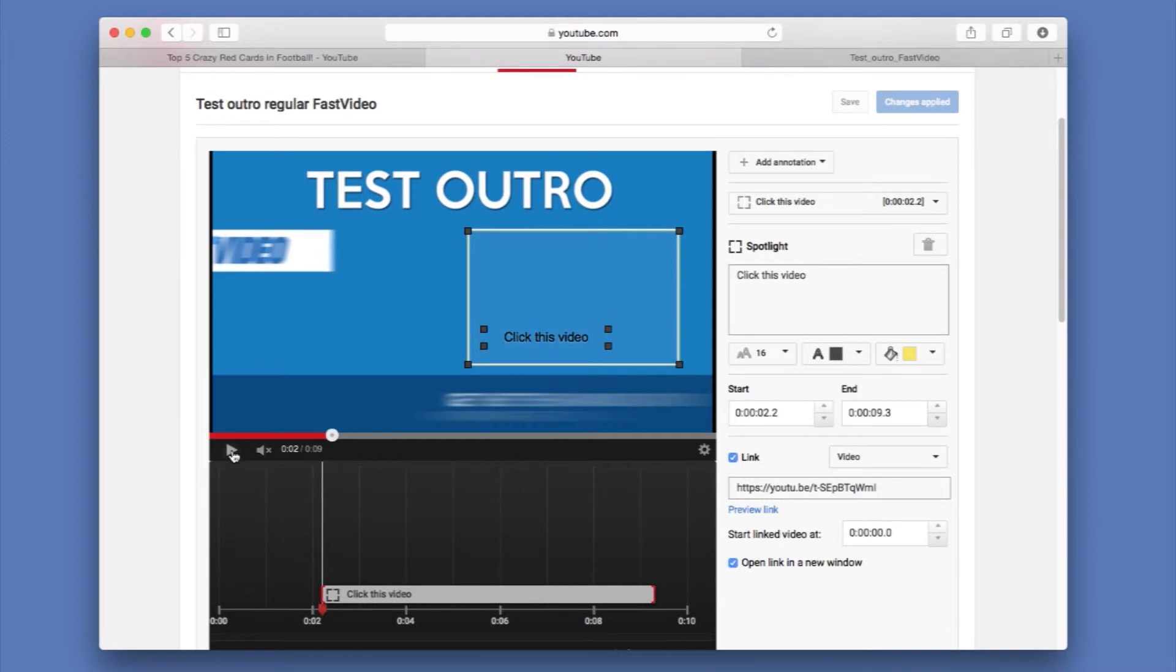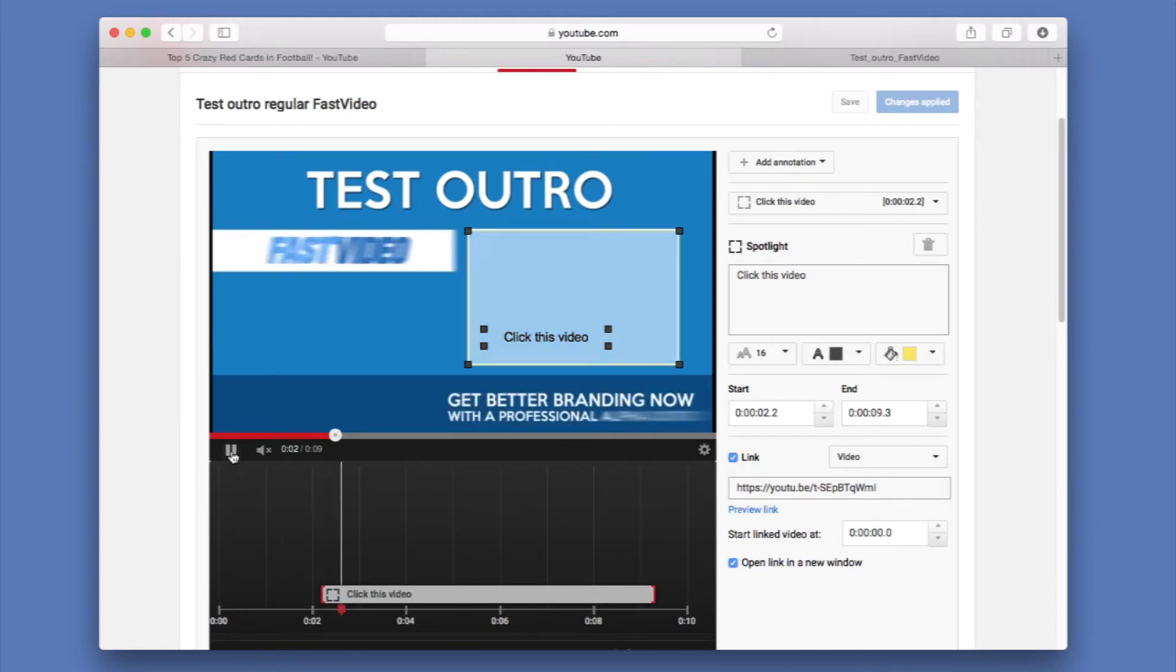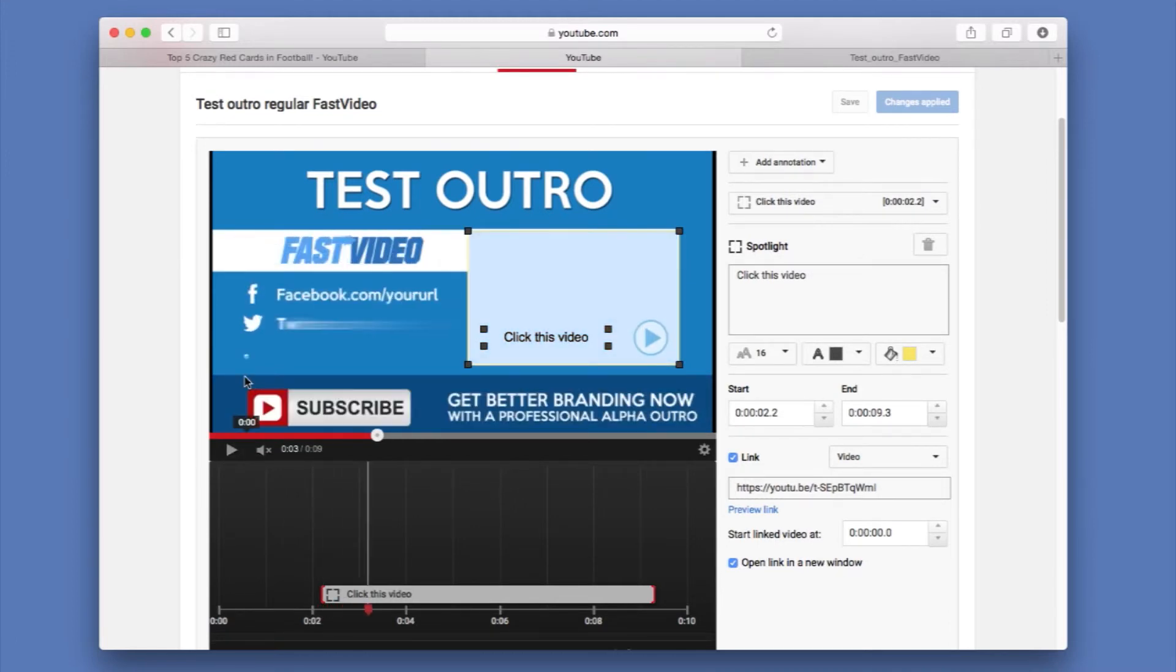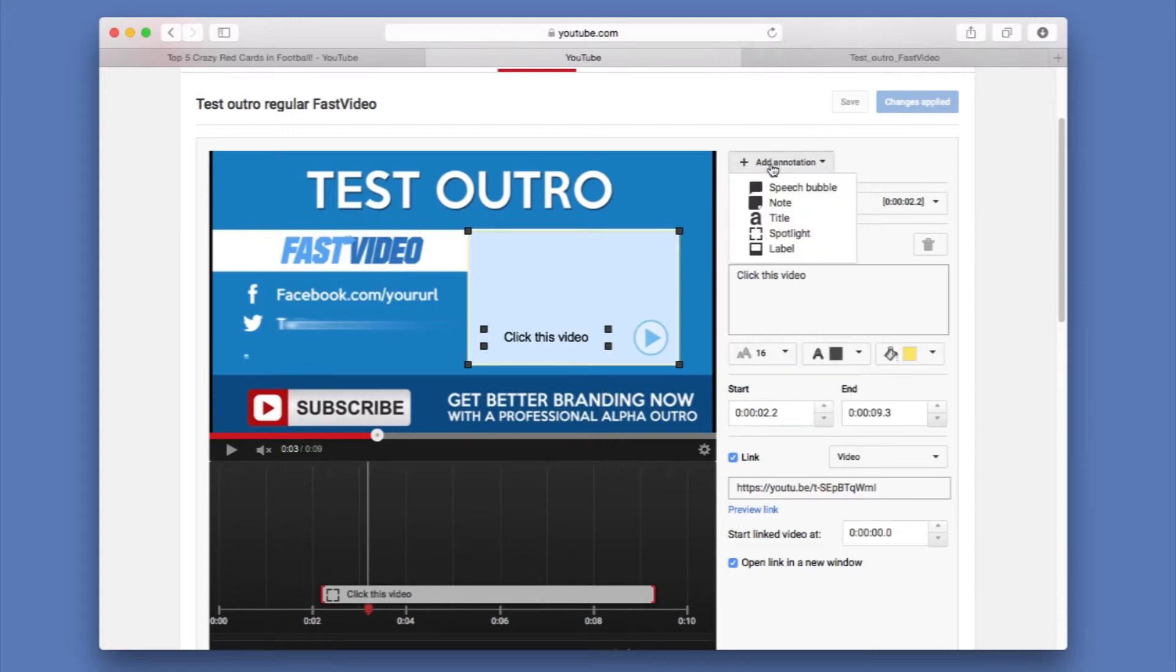So if we go a little bit more in time, we're going to see a subscribe button here. And we want to link this so people can just click it and subscribe to our channel. So that's really easy. We're just going to go ahead and add another spotlight.